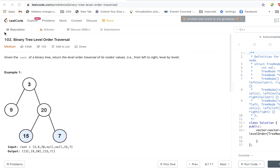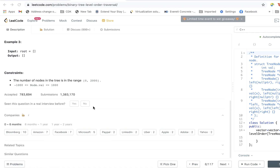Hello friends, today we will look at problem number 102 on LeetCode which is Binary Tree Level Order Traversal. In this problem, you are given a tree as shown in the example and you have to return the level order traversal of its node values from left to right, level by level. This is a medium-level complexity problem.